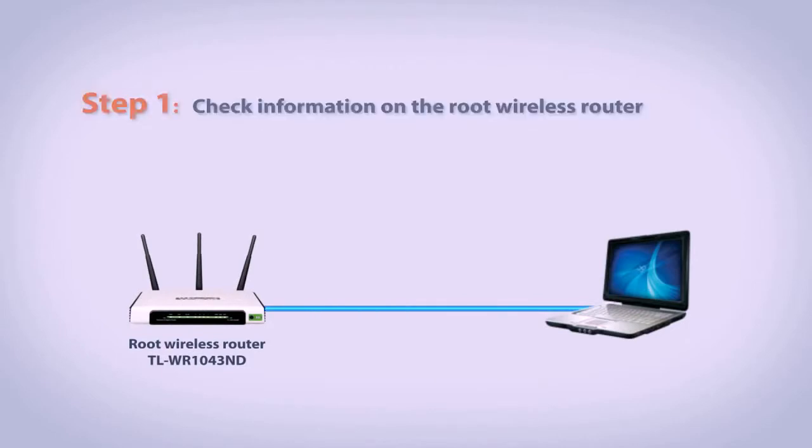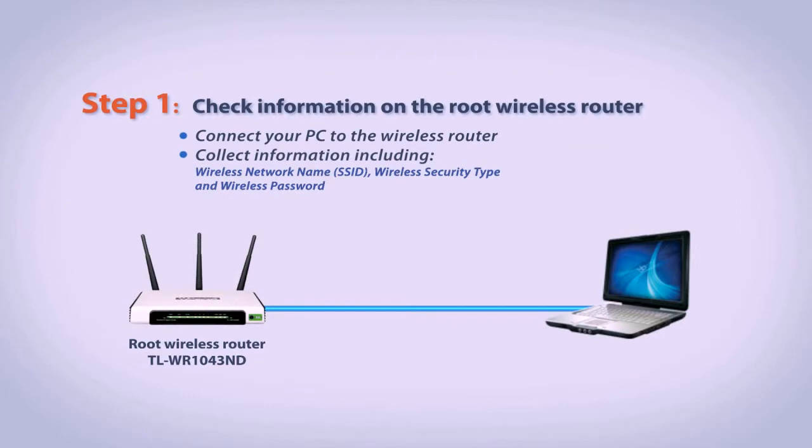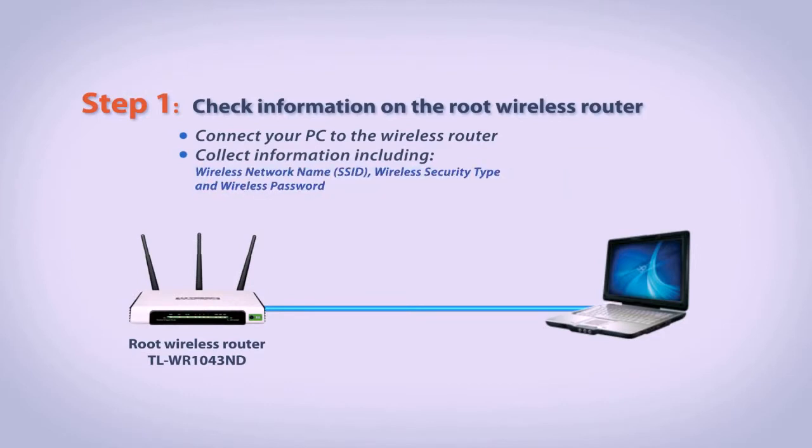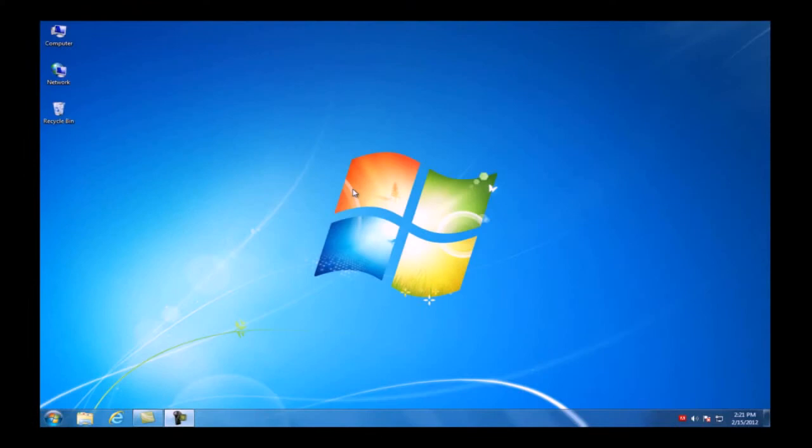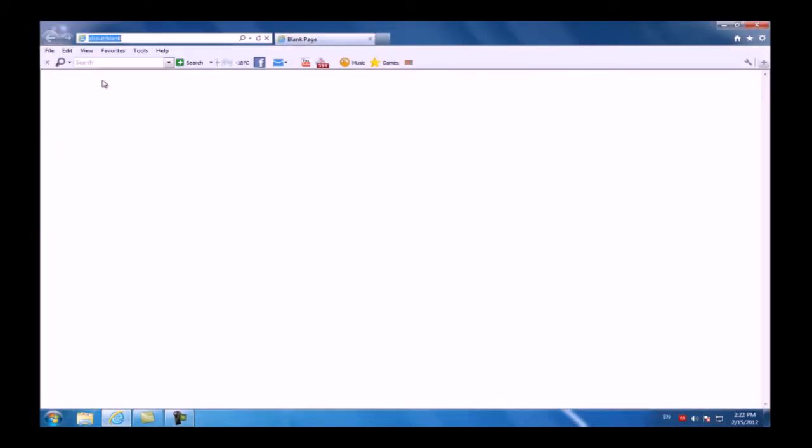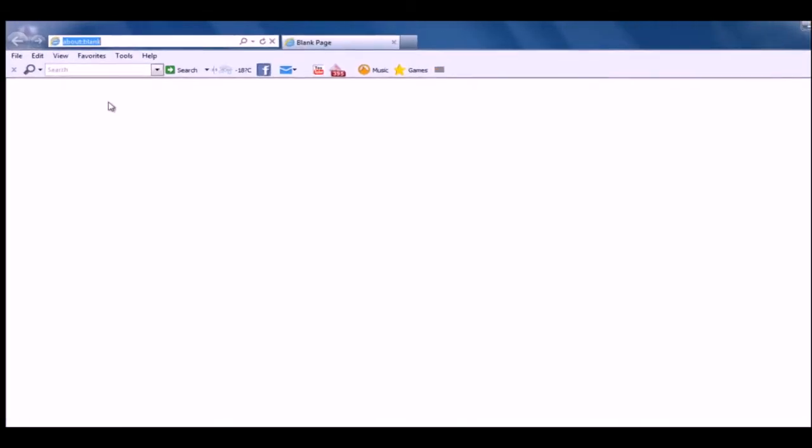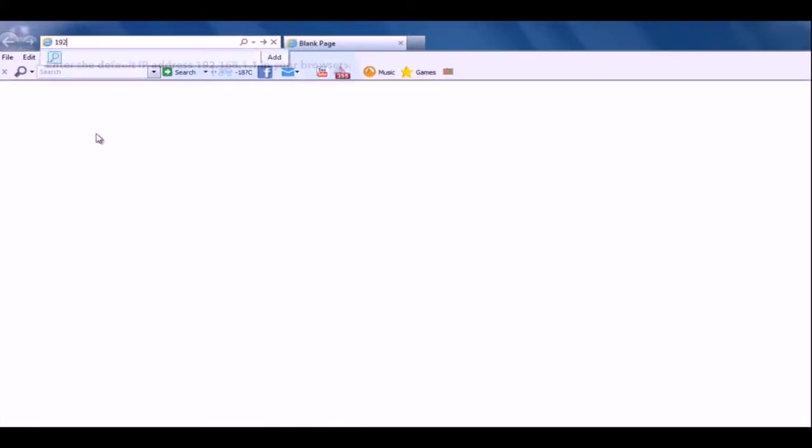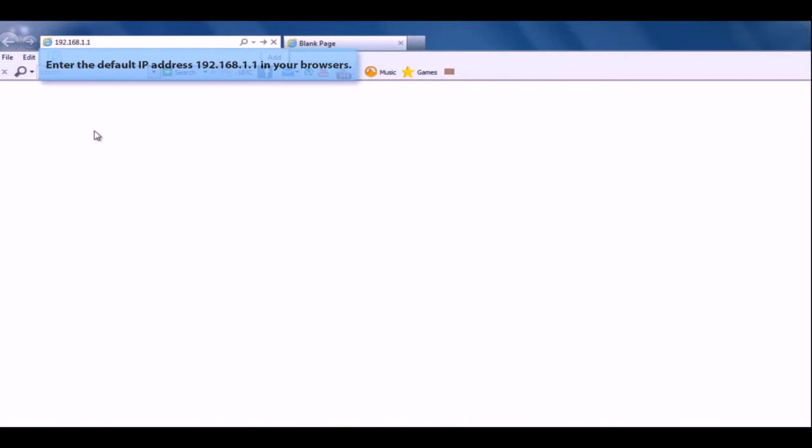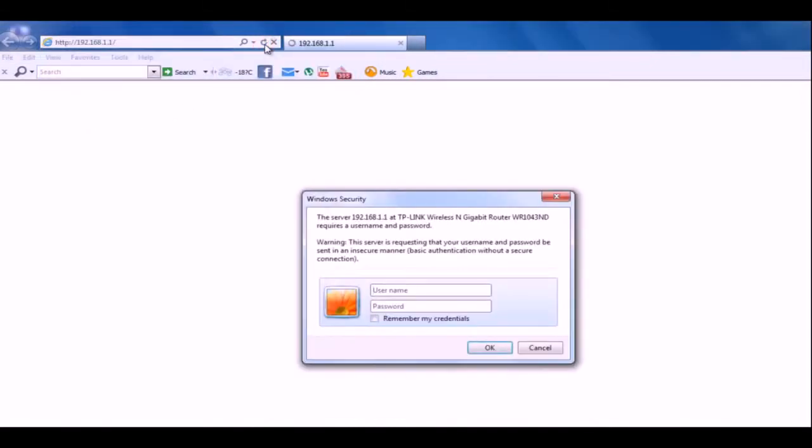We begin with Step 1. Connect your PC to the wireless router. Then find the wireless name, wireless security type, and wireless password. As an example, we will use a TLWR1043 as the wireless router. We will access the configuration page of the router and sign into its page. Open the web browser and enter the default IP address 192.168.1.1.